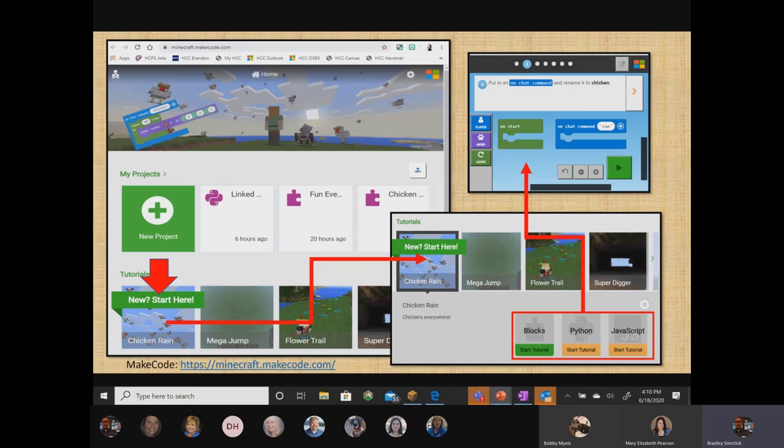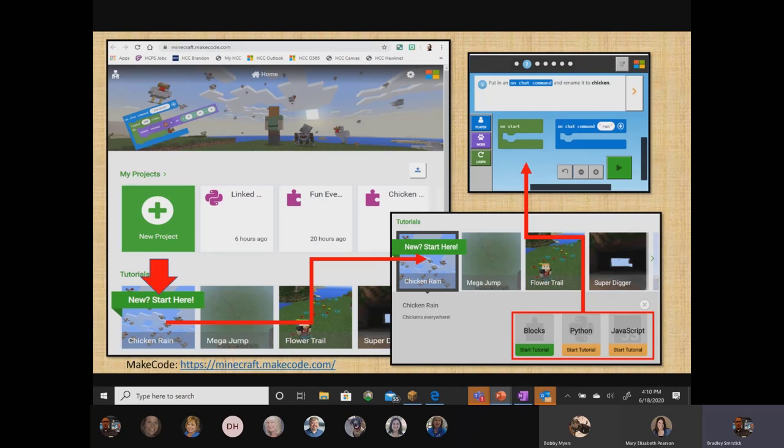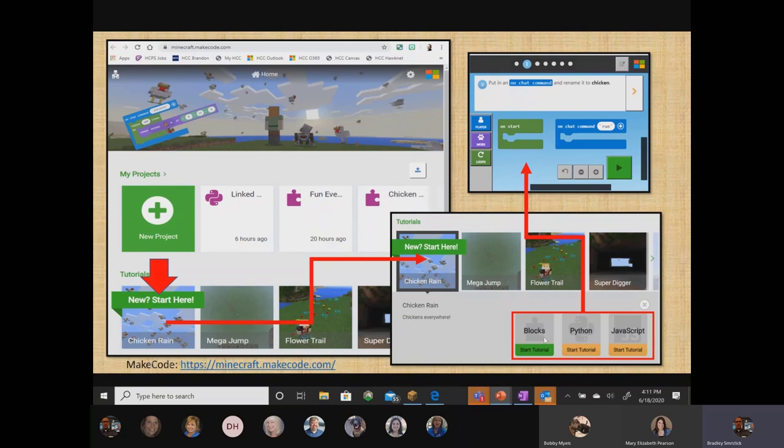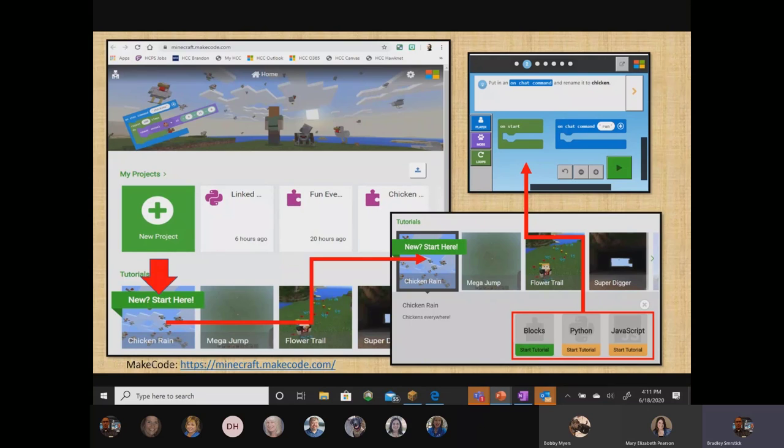In this example on the screen, I've represented a big arrow here pointing at one of the funnest things to try when you first come in to MakeCode. And that's called chicken rain. It gives you an opportunity to move into the game and spawn a number of chickens into your environment. So when you click on start here for chicken rain, the next thing you'll have an opportunity to do will be to elect to decide which type of coding you'd like to try. You can click on start tutorial in blocks, Python, or JavaScript. And the truth of the matter is, no matter which one you pick, ultimately, you can change between any one of the three.